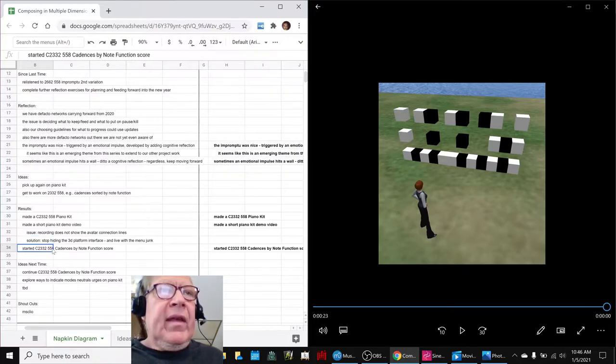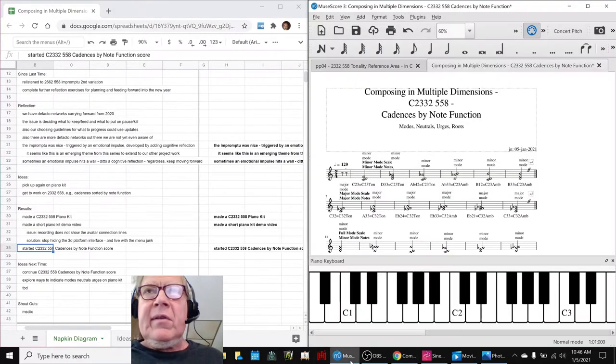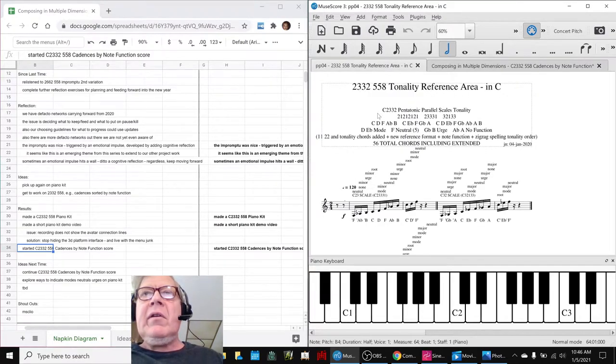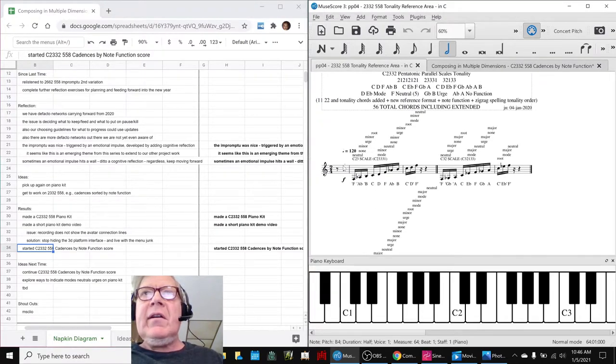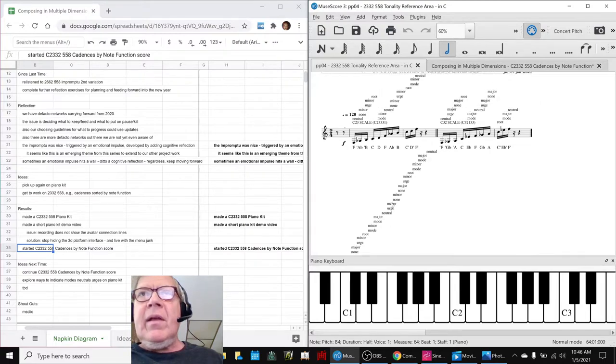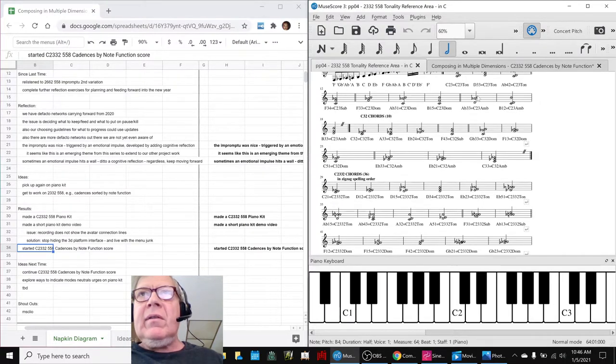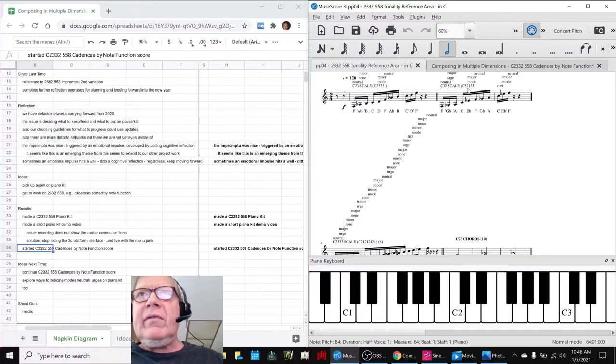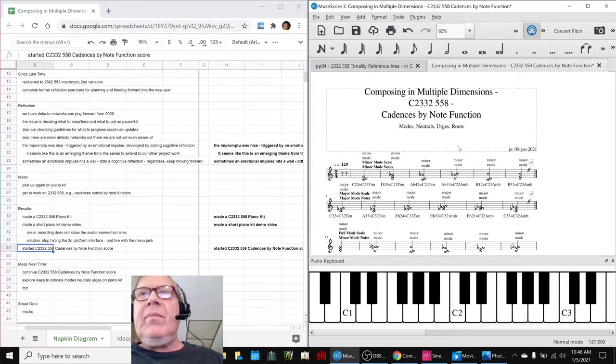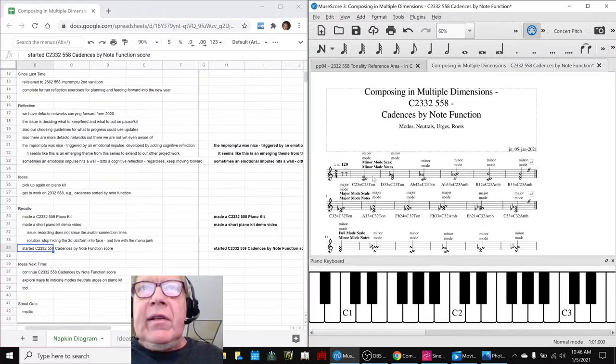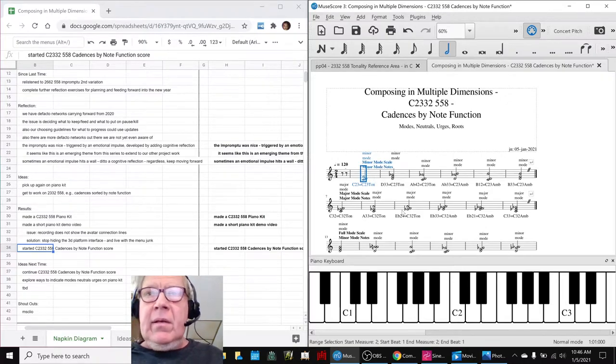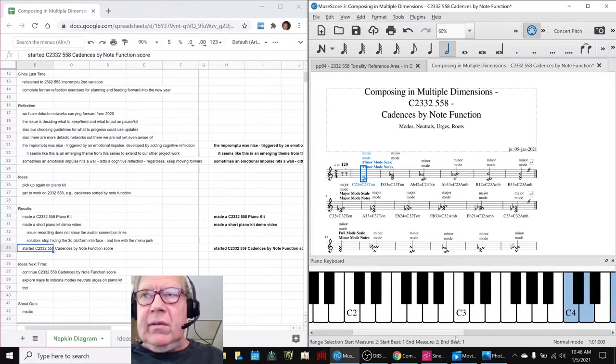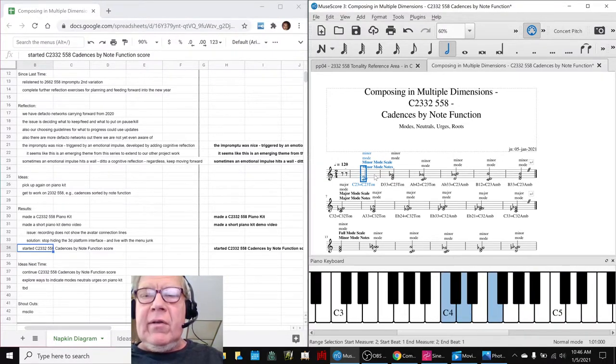And then we got, as we said, digging into working with the cadence-by-note function. Quick reminder, we take our tonality reference area, which is all over here. And then these are all of the chords, 56 of them. And then we're making a cadence-by-note function. So we went through and picked up all the chords that had a D in them, which you can see here. There's a D right there.